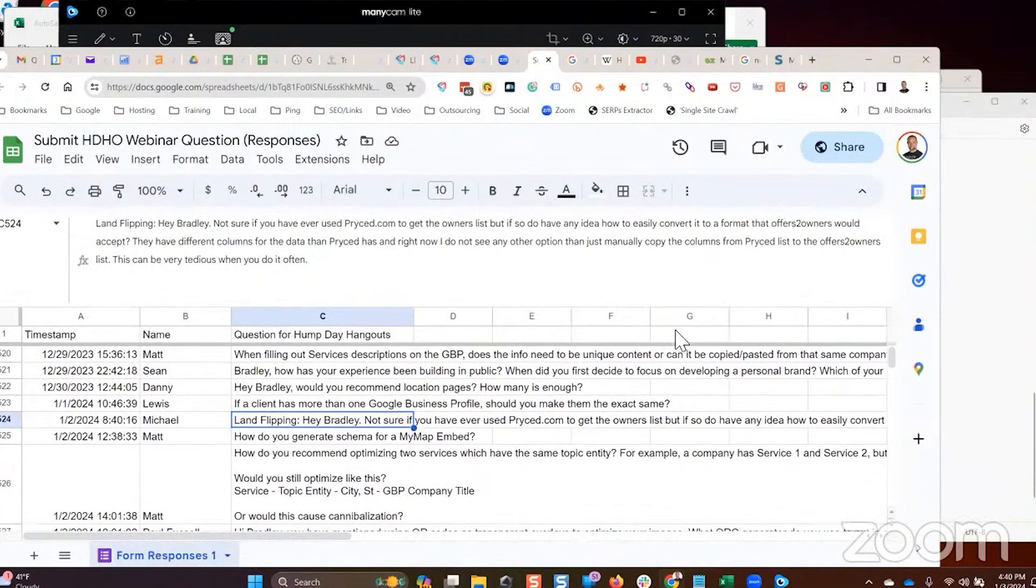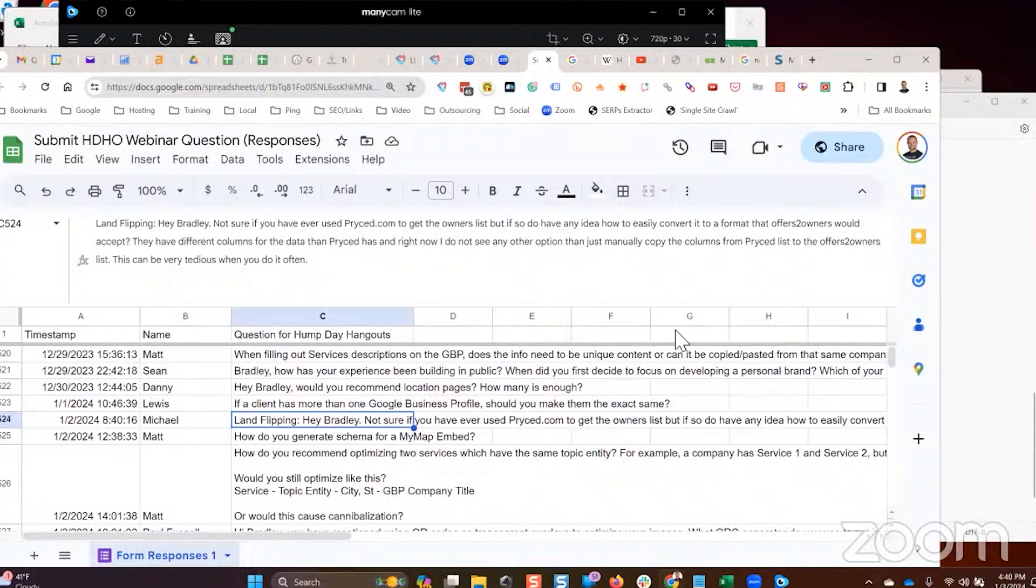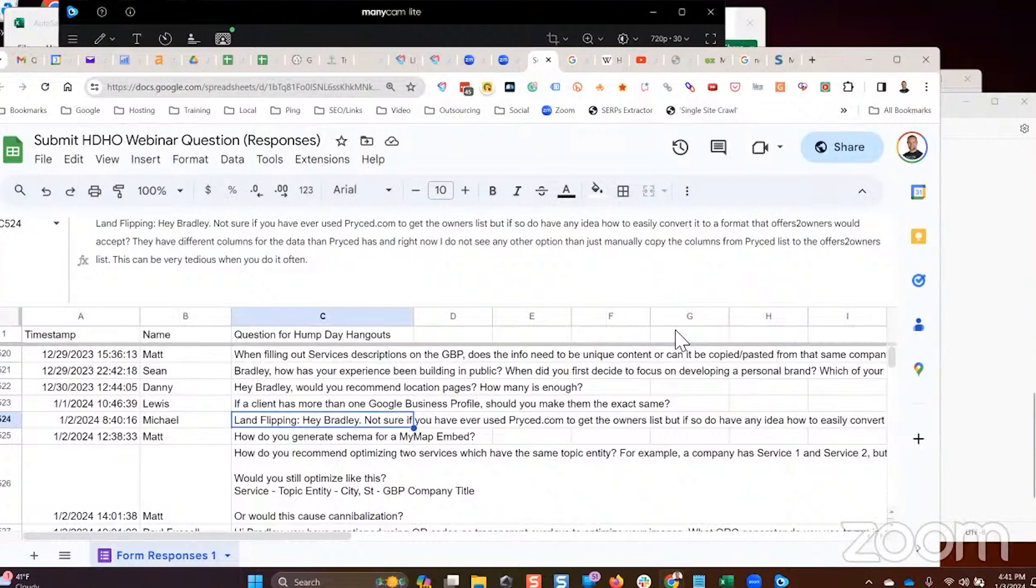Hey Bradley, not sure if you've ever used priced.com to get the owner's list, but if so, do you have any idea how to easily convert it to a format that offers to owners would accept? No, I've never used it, I'm sorry.